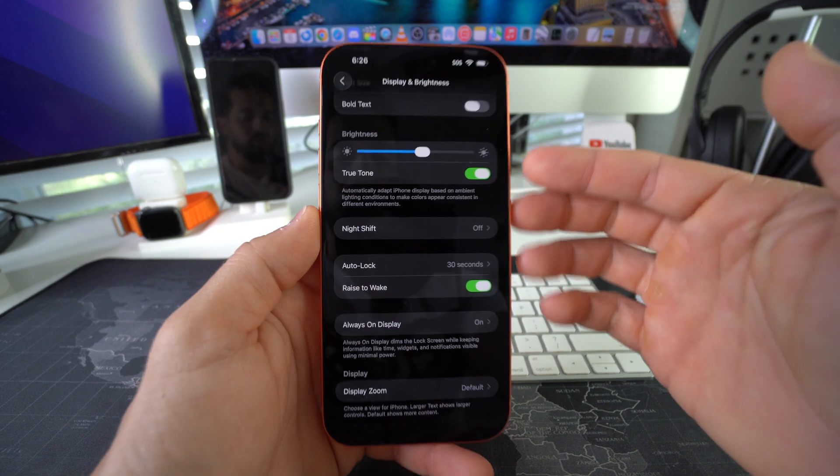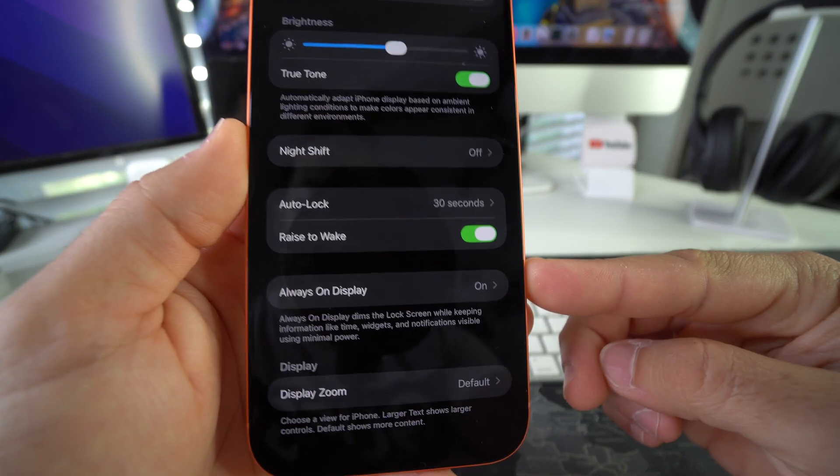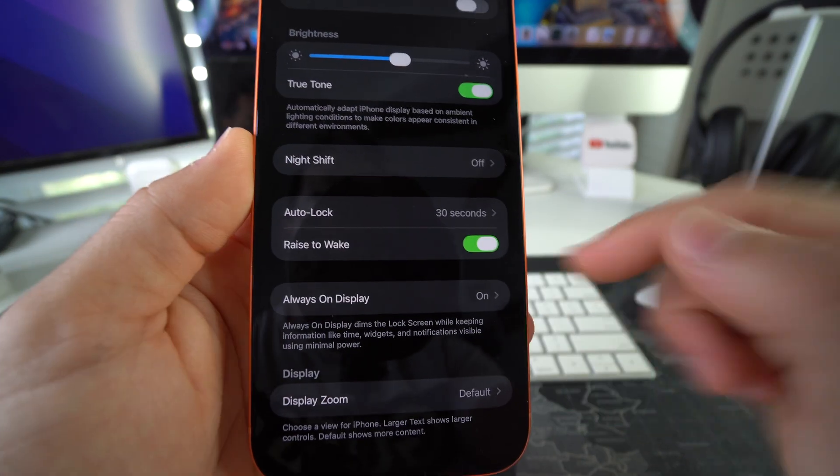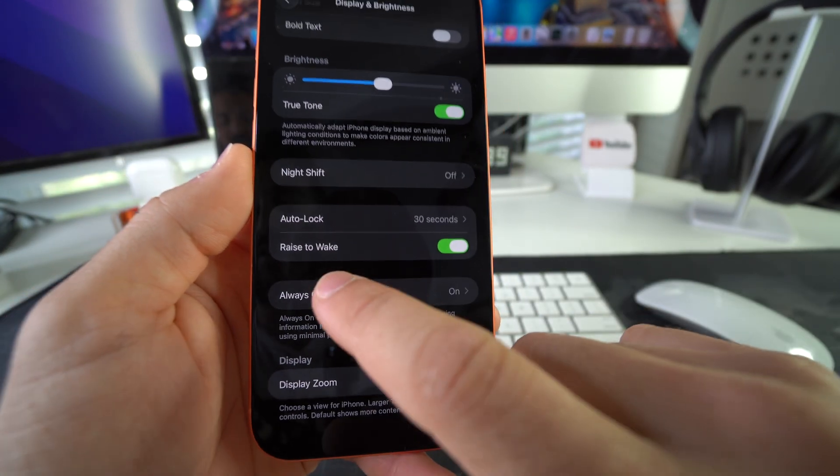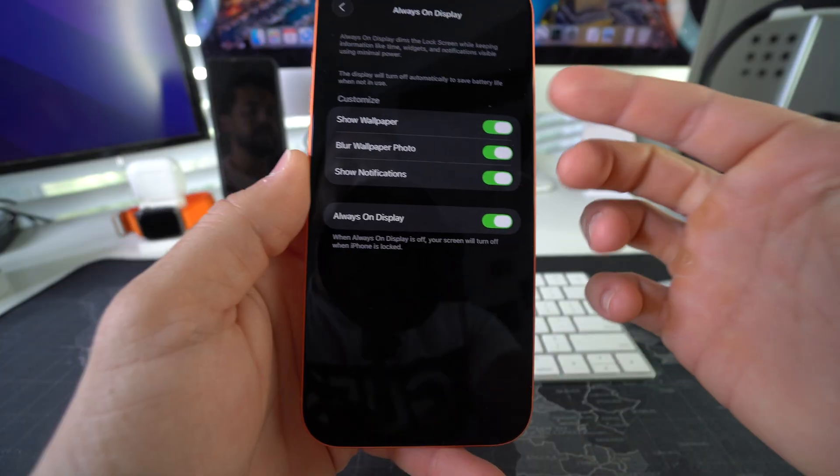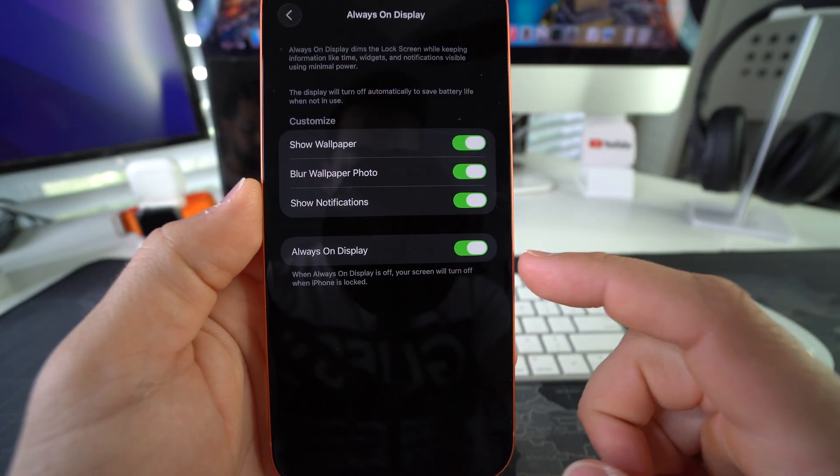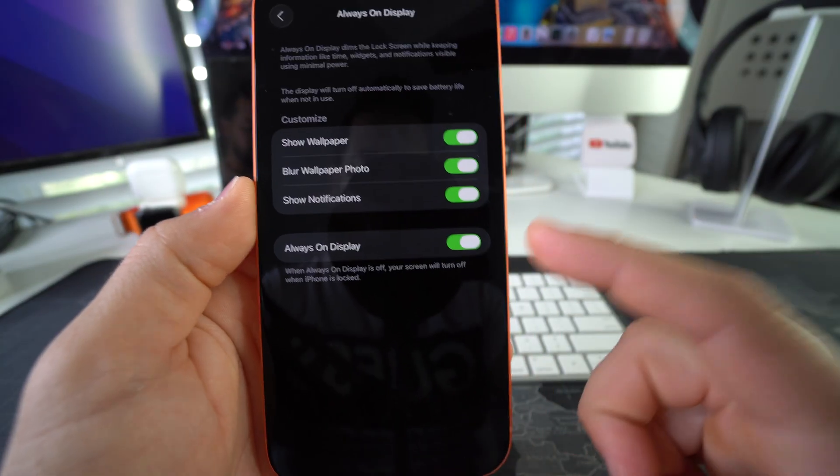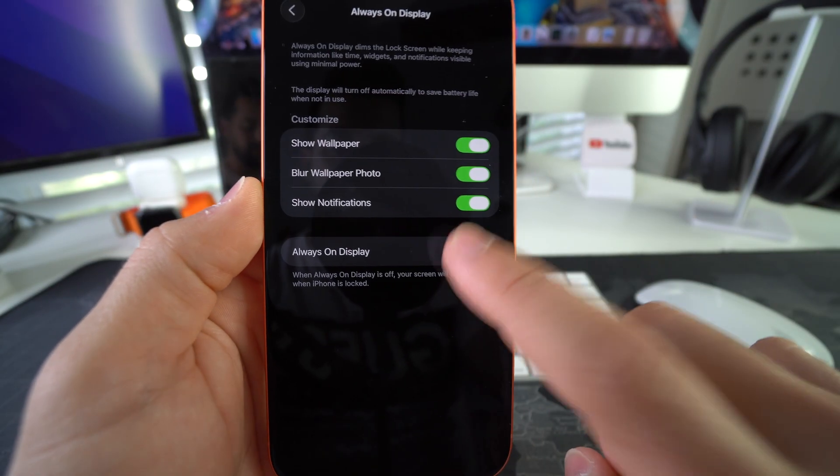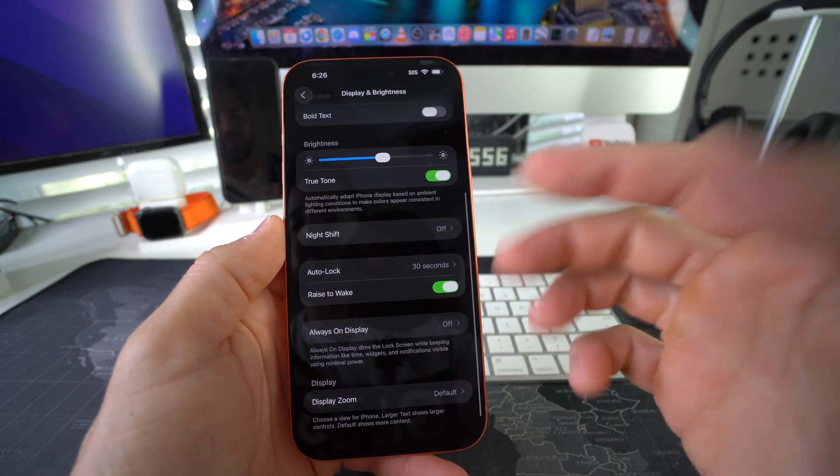Okay, as you can see, it is on. So we're going to go ahead and disable or toggle off Always On Display. And there you go.